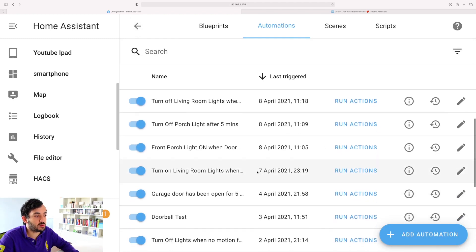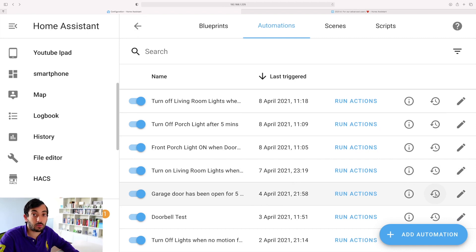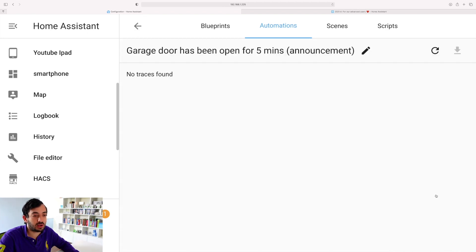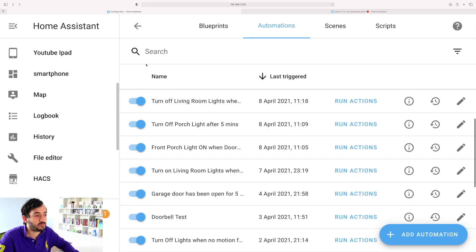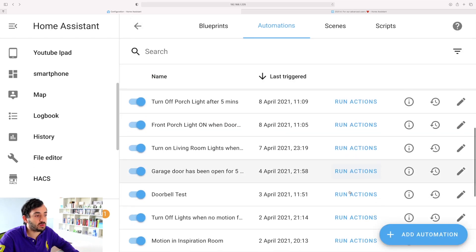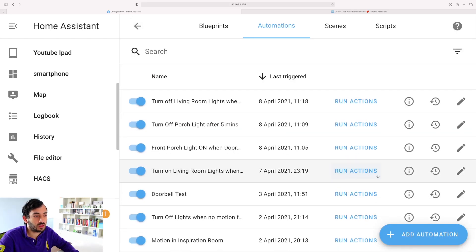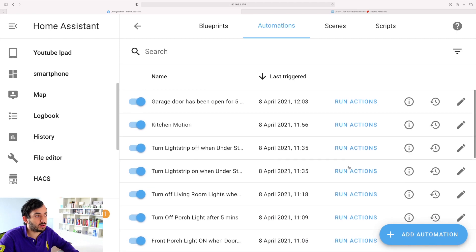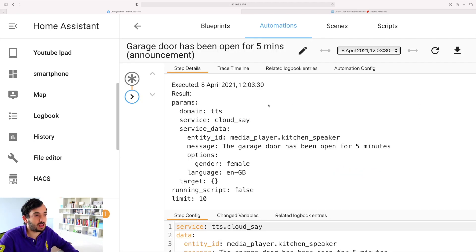Let me show you an automation. For example, this one hasn't been triggered since the 4th of April, so that's a couple of days ago. I click on it, I get no traces found, which is completely normal. So if I were to go and click run actions, now if I go back up I can see it's been triggered and I can go on the traces.